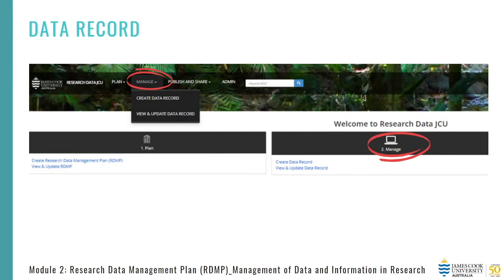Now, we'll move on to developing a data record under the Manage icon in Module 3. This concludes Module 2. Thank you for joining me.